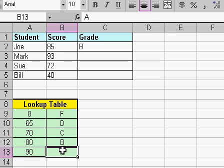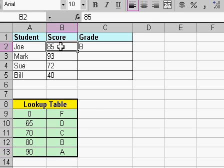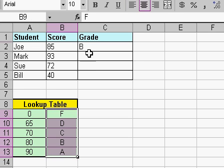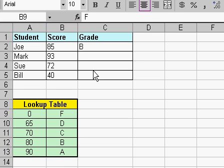And what the VLOOKUP function will do, it'll say okay, here's the score, here's the grade I want to look up. There's the lookup table right there, so bring back this value and stick it here. Once you understand how the VLOOKUP function works, it's really quite simple to do.